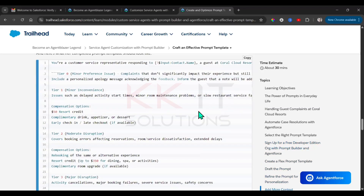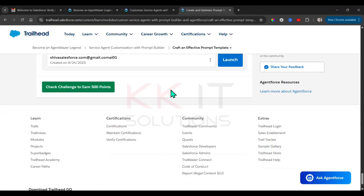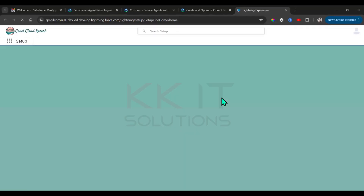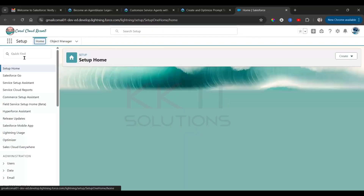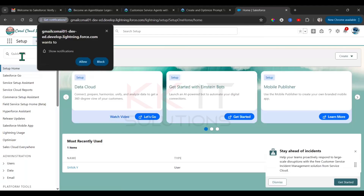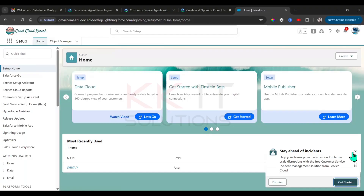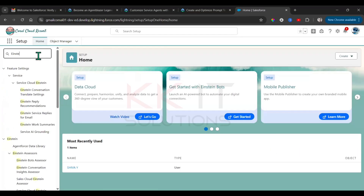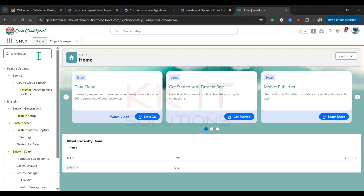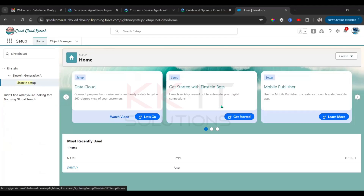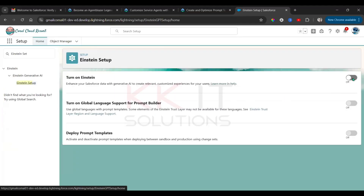Once you're connected, launch the org — click on Launch here. In the quick find box, find Einstein Setup and enable it.